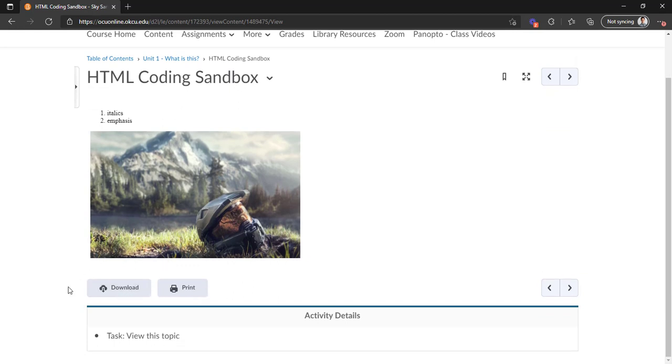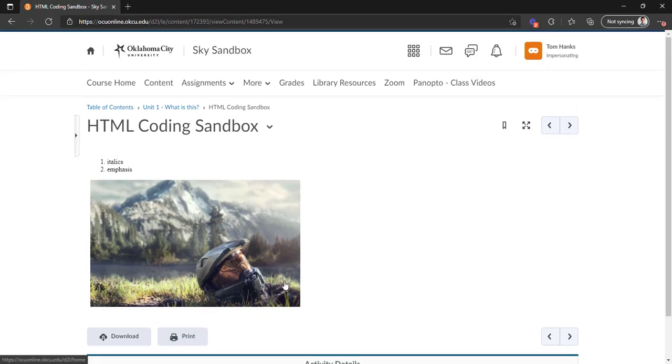If you notice here, you can download what's on here, or you can even print it if you do prefer to have something on a paper copy. As far as navigation goes, there's a bunch of different ways that you can do this. First of all...